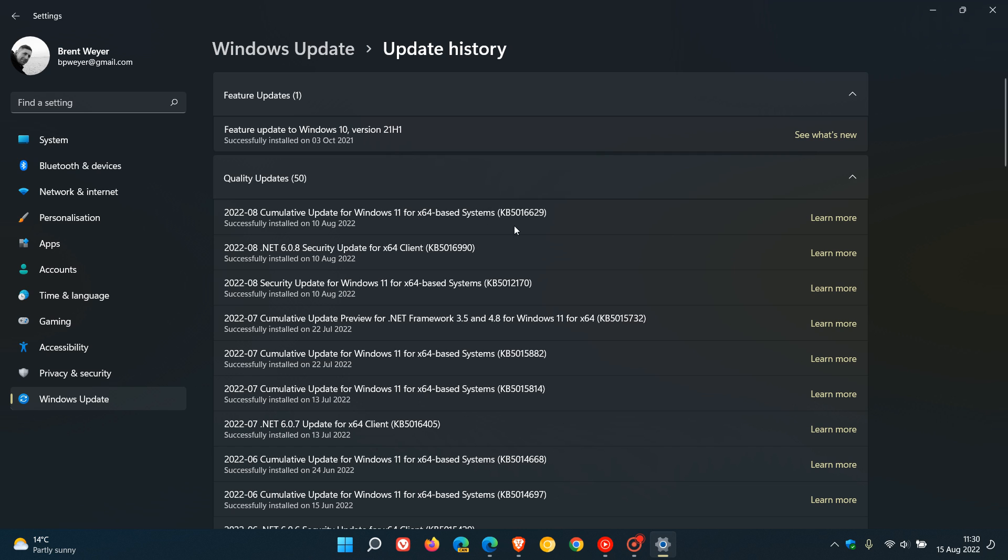like KB5016629 on Windows 11, released on August 9th last week, have no issues at this stage.